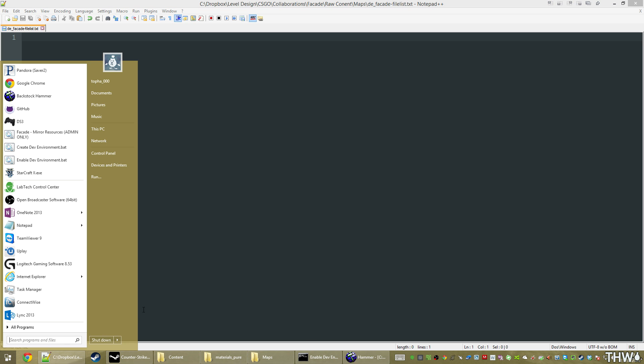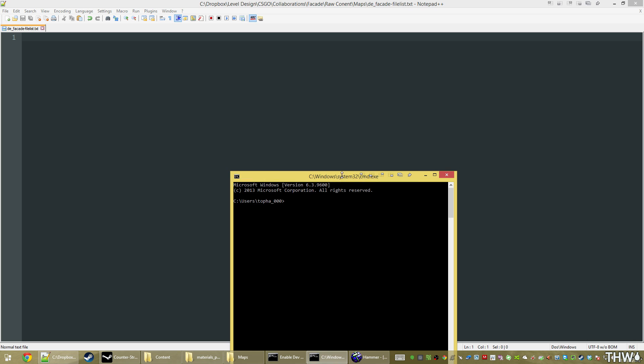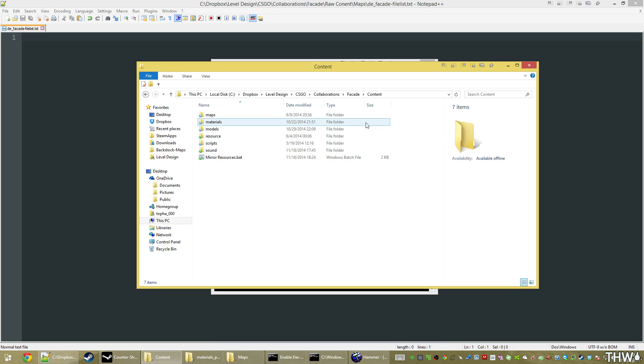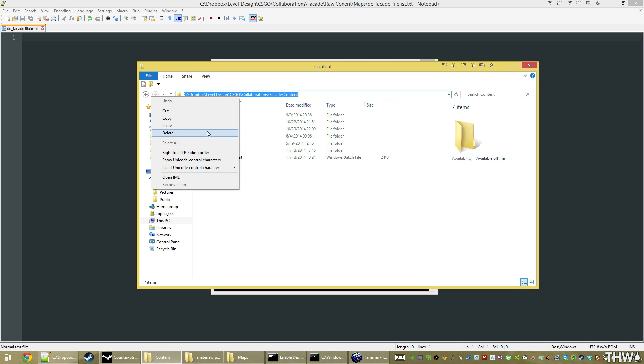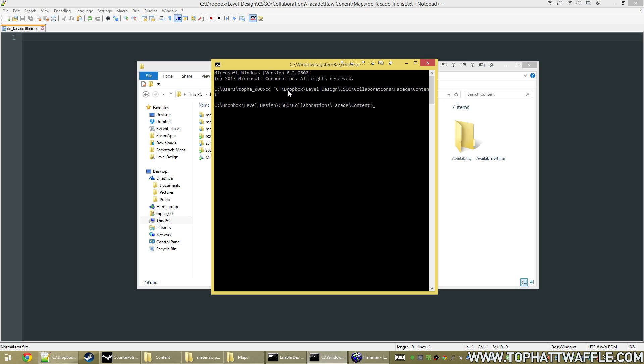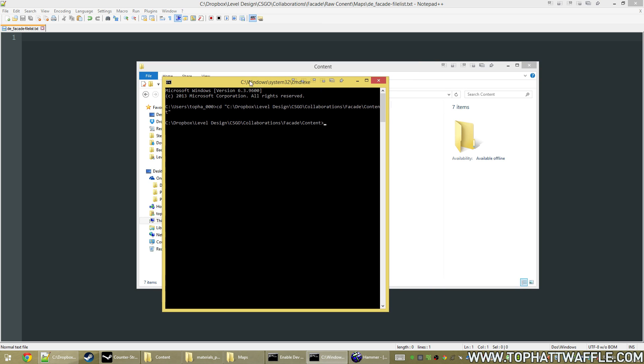So we're going to start, run, and open our command prompt. And this is another reason why we kept all of our content in one location in Dropbox. So we're going to grab this file path. We're going to type cd for change directory, open quote, right click to paste, close quote, and hit enter. That's going to take us right to the location.